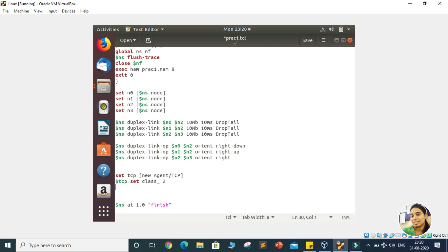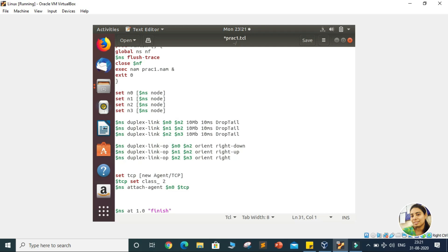Now we want to assign this particular agent to a particular node from which we want to transfer any packet. For that, we use the $NS variable to represent the simulation. In this simulation we attach the agent — we attach it to $N0, and the agent we are talking about is TCP, so we write $TCP. Now N0 node has one agent, which is the TCP agent.